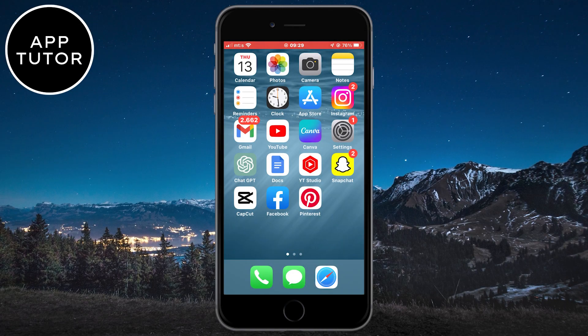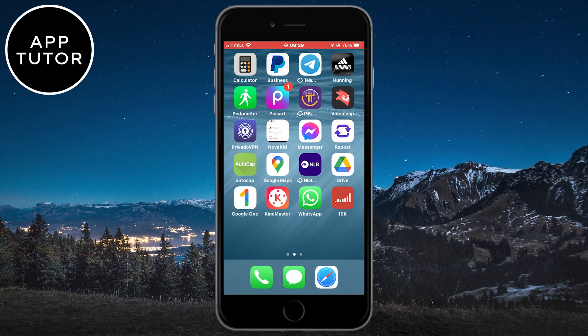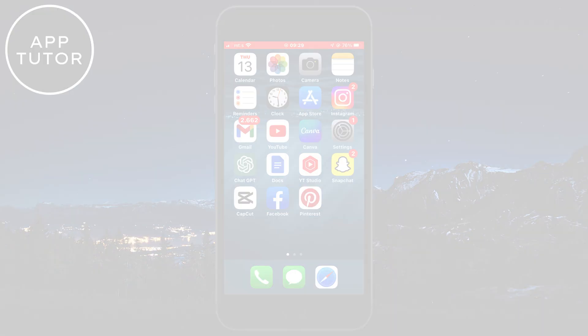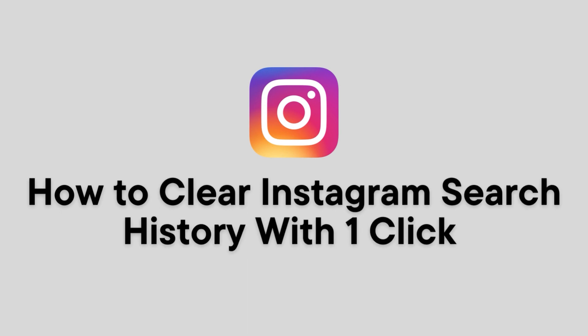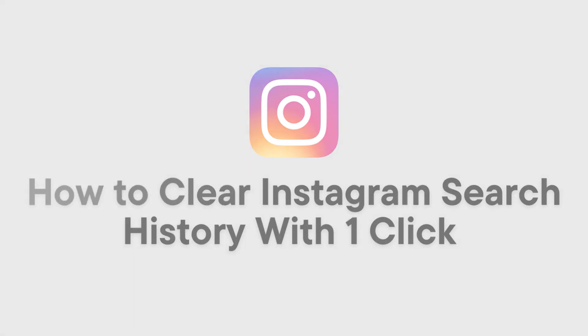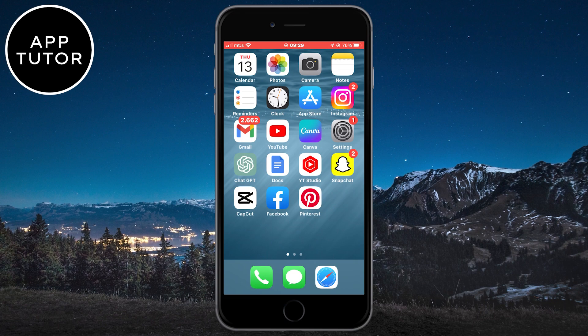Hi everyone and welcome back to another App Tutor tutorial. In this video, I'm going to show you how you can clear your Instagram search history with one click of a button. The process is the same for both iOS and Android devices.